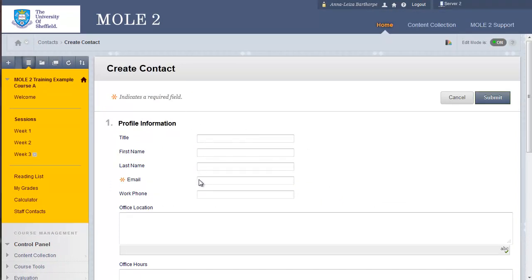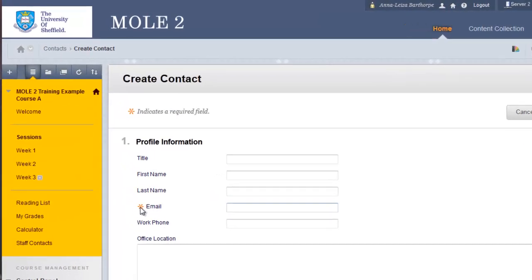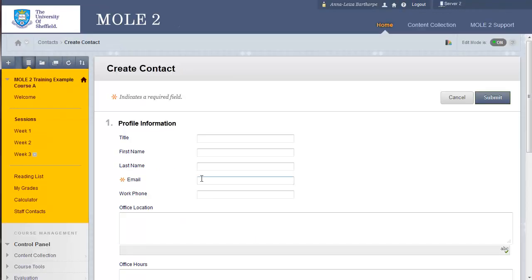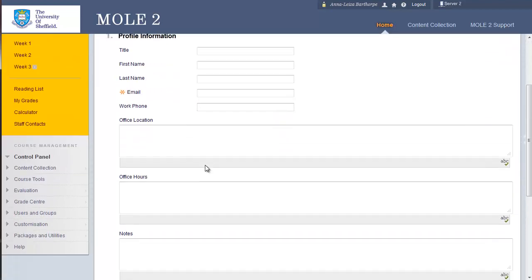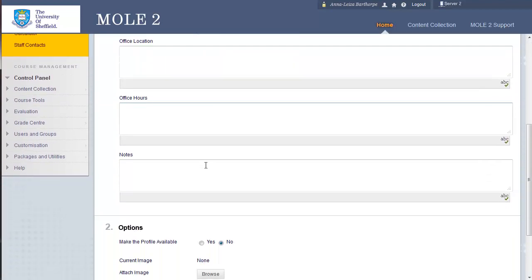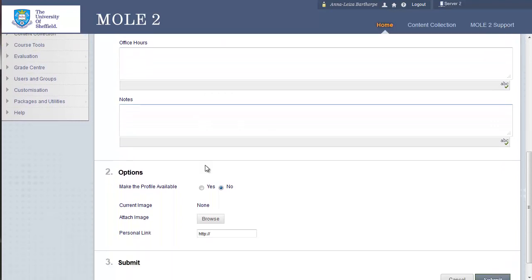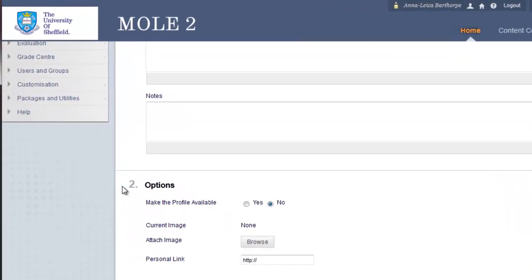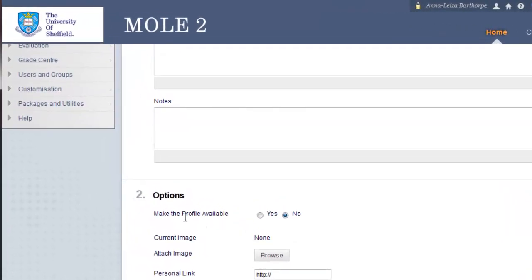Fill in all the details. And you'll notice that the email has an orange asterisk next to it. And that indicates it's a required field. So, you do have to fill the email address in. One thing to mention with Mole 2 is that the email address is linked up with your Google or Gmail account for staff and for students. Fill in the rest of the fields if you so wish. And then as we get to options number two, make the profile available defaults to no. So, if you do want to make it available, you choose yes.